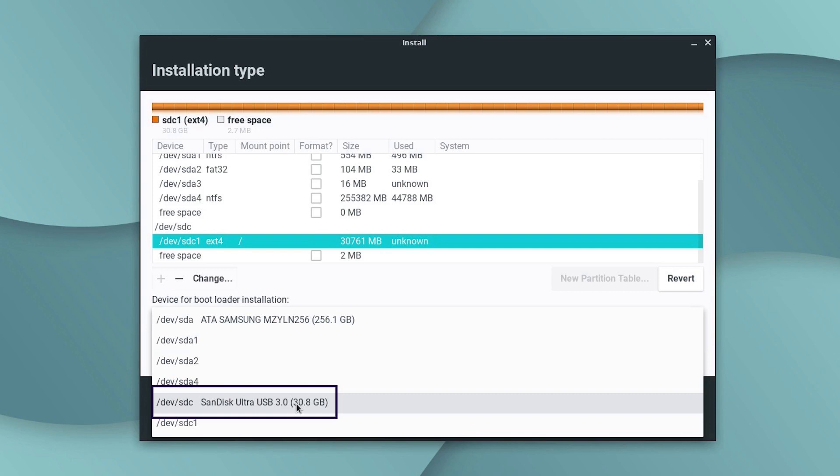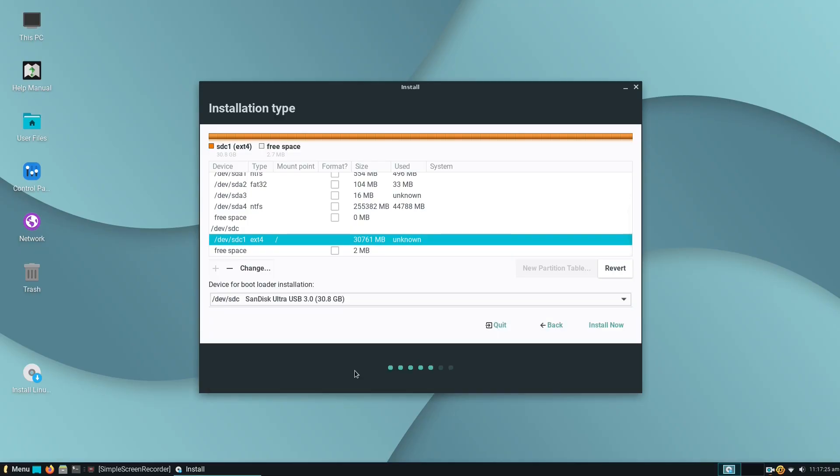Now, it's the crucial point where you need to be very cautious. You have to choose the device for your bootloader installation. If you happen to leapfrog this step, you will not be able to boot your Windows machine as you've got used to, because the Linux installer will mess your Windows master boot record. So, we choose the SDC device, that is, our target USB flash drive, as the device for bootloader installation.